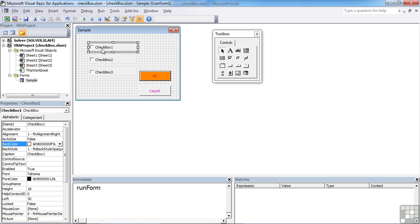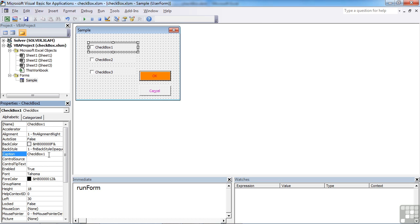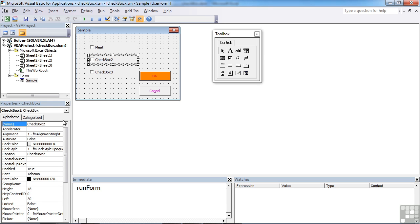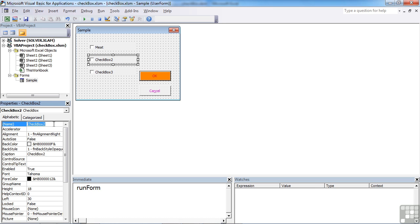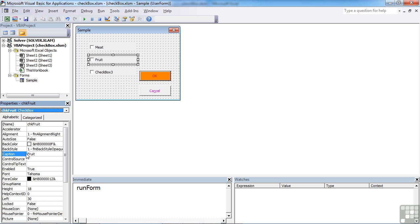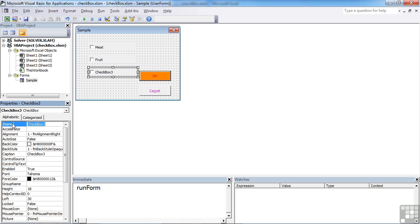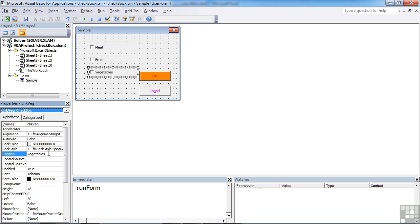So the first one has a label of checkbox one. Come down here, we can change that caption. It doesn't have to say checkbox one. It can say meat. And the name for it could be a more sensible name than just checkbox one. I'm going to call it check meat. And then checkbox two can be check fruit. And its caption can be fruit. And the same for checkbox three. Check veg. And its caption. Vegetables.